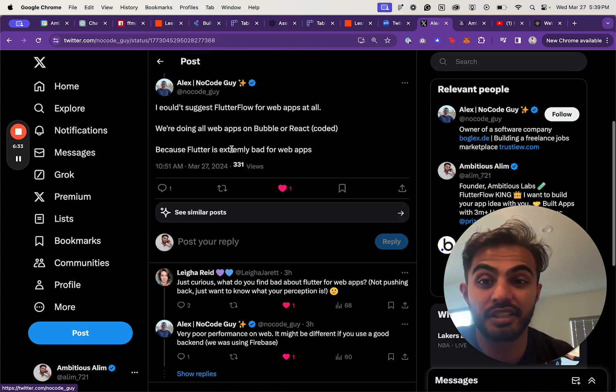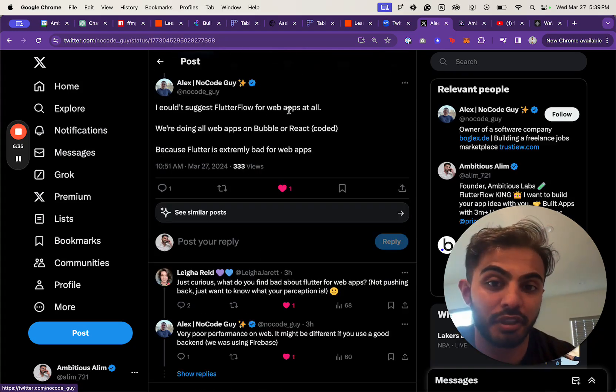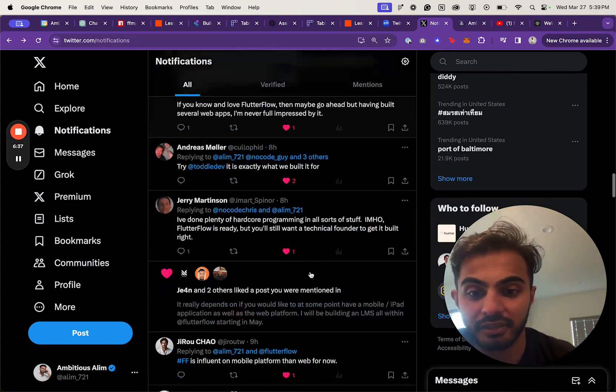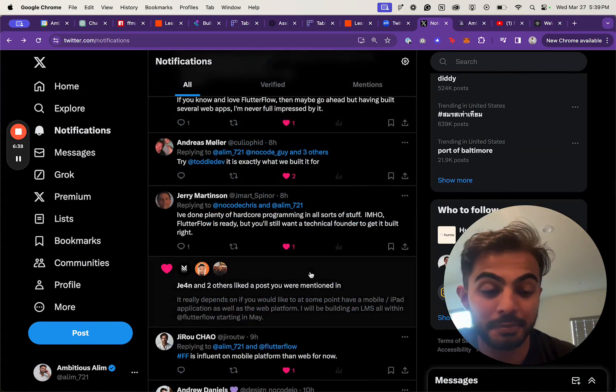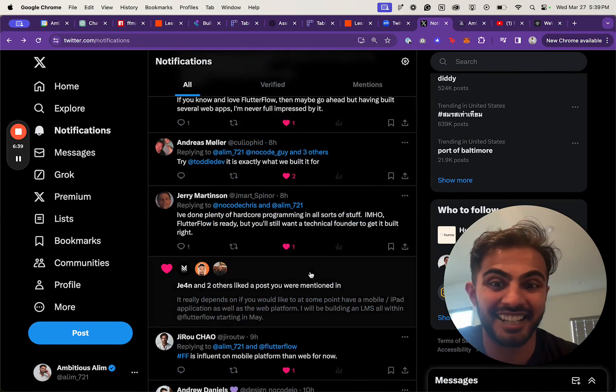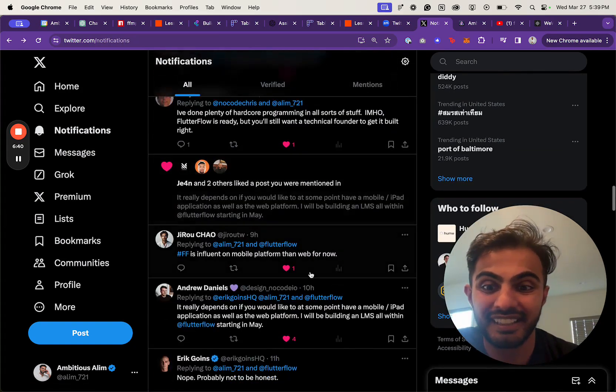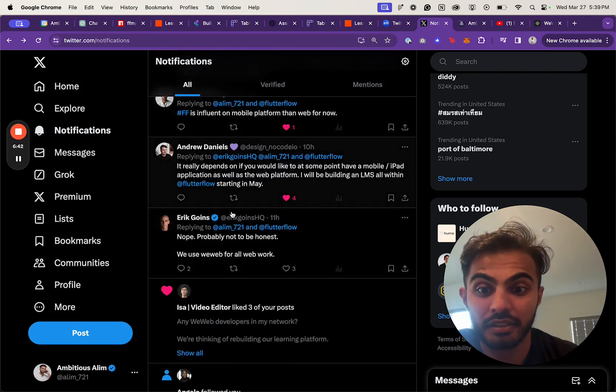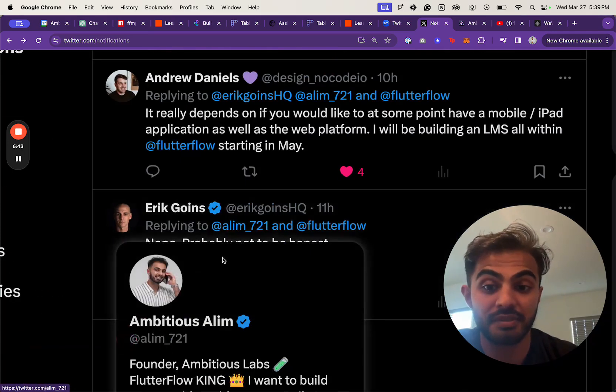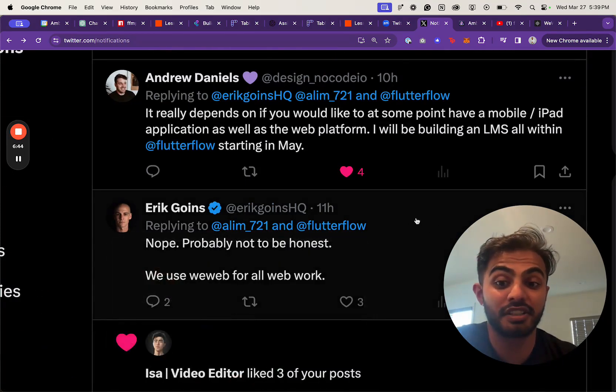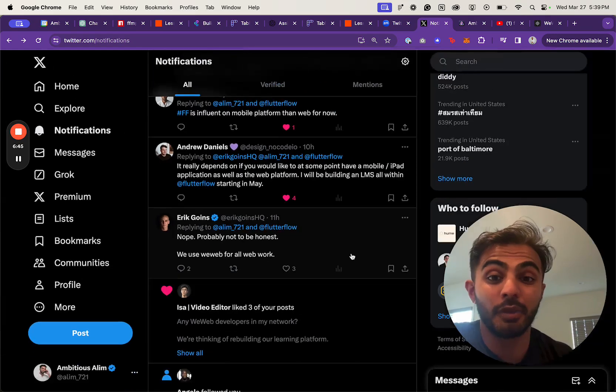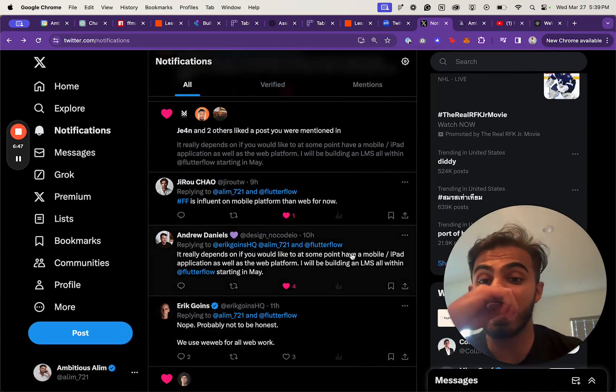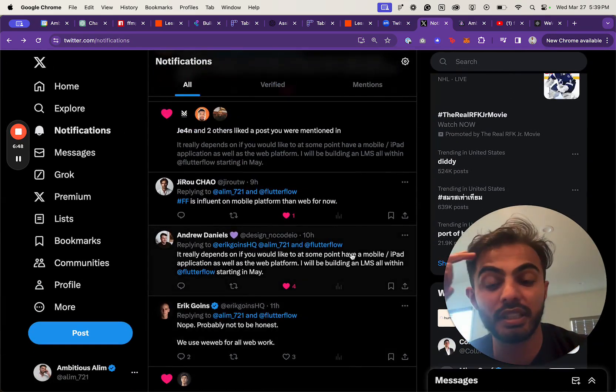This guy literally just says, 'I wouldn't suggest FlutterFlow for web apps at all.' I don't really get excited off of that. Someone else says, 'Probably not, to be honest. We use WeWeb for all web work.' But what's super sad is that I really want to use FlutterFlow.